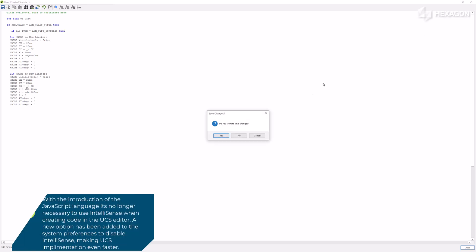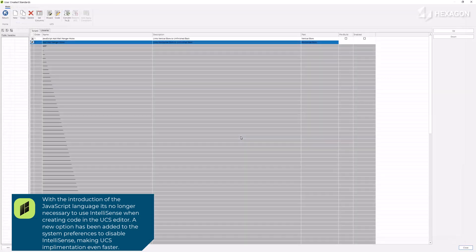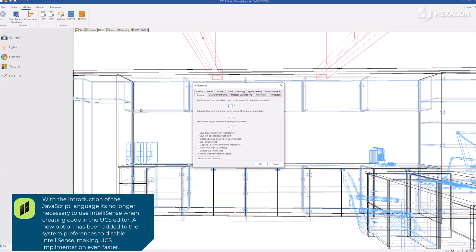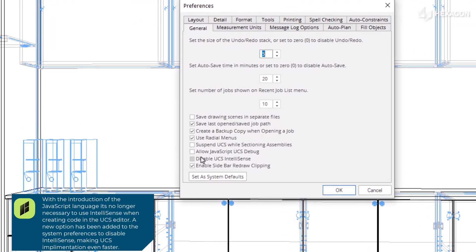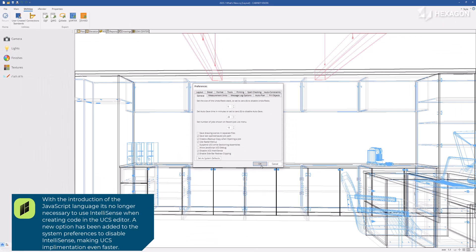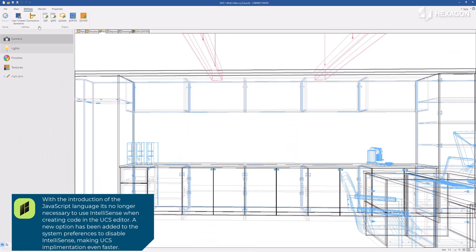With the introduction of the JavaScript language, it's no longer necessary to use IntelliSense when creating code in the UCS editor. A new option has been added to the system preferences to disable IntelliSense, making UCS implementation even faster.